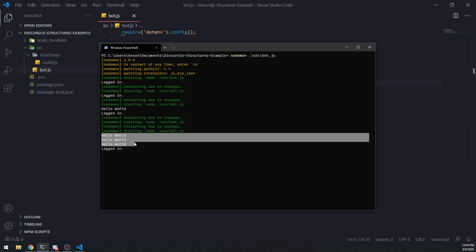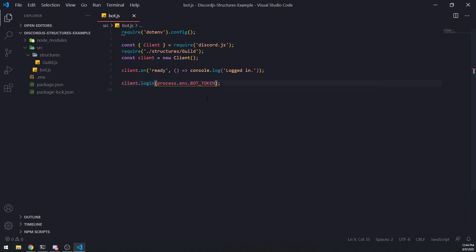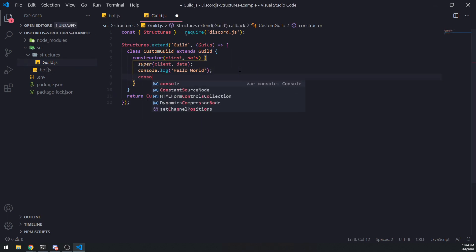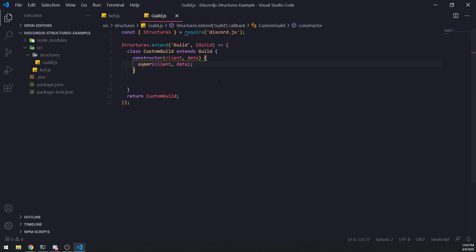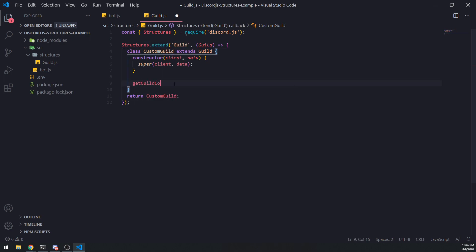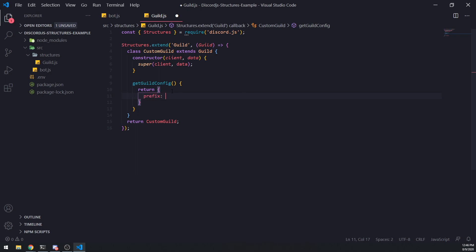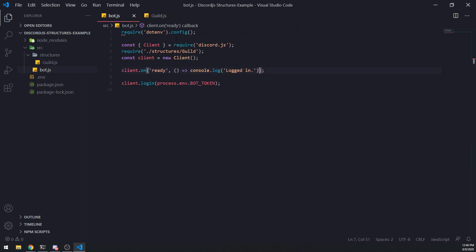You can see 'hello world' is being logged three times because the bot is in three different guilds. We can also console log the data to see what it looks like — you can see the raw data including the guild ID. Now, what else can we do? We can create additional instance methods that belong to this CustomGuild structure. For example, I can do something like getGuildConfig() which could hypothetically return any config — let's just return an object with a default prefix.